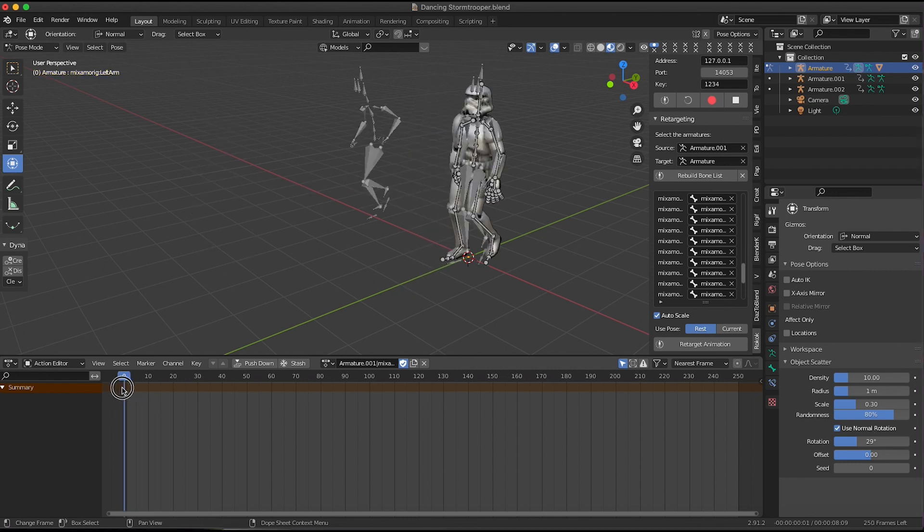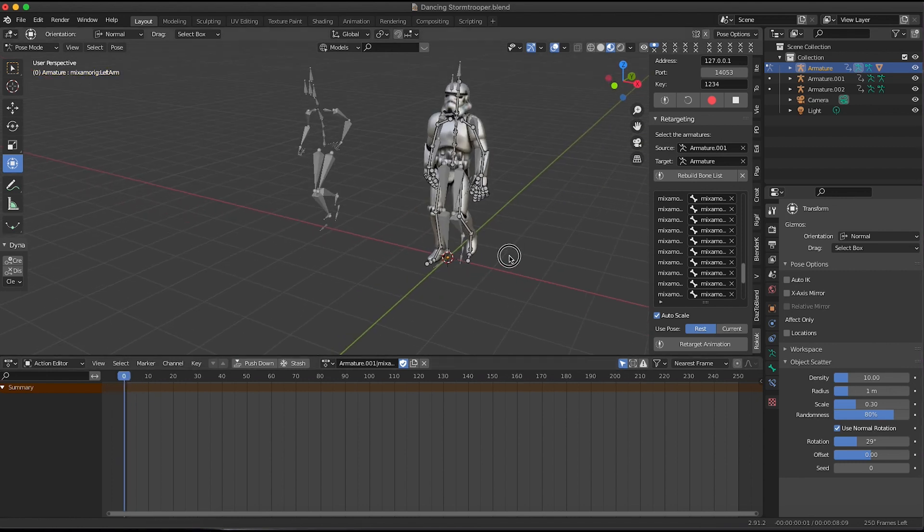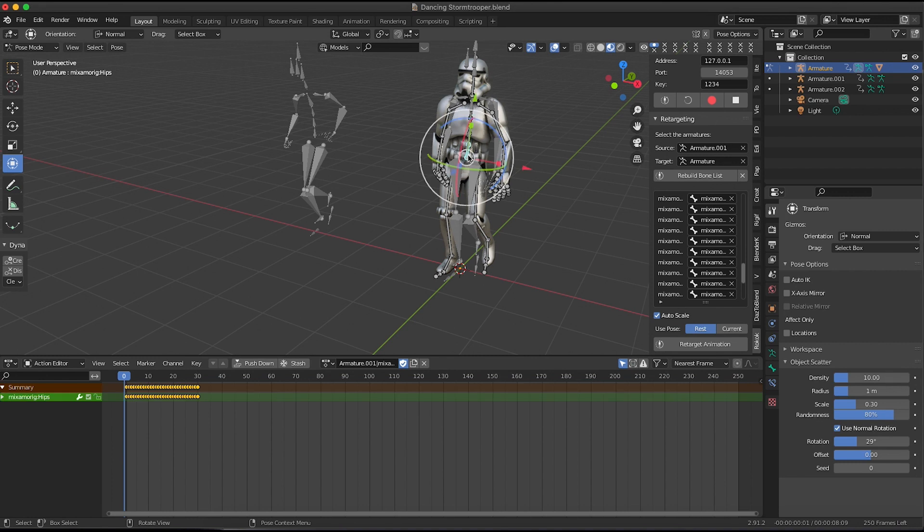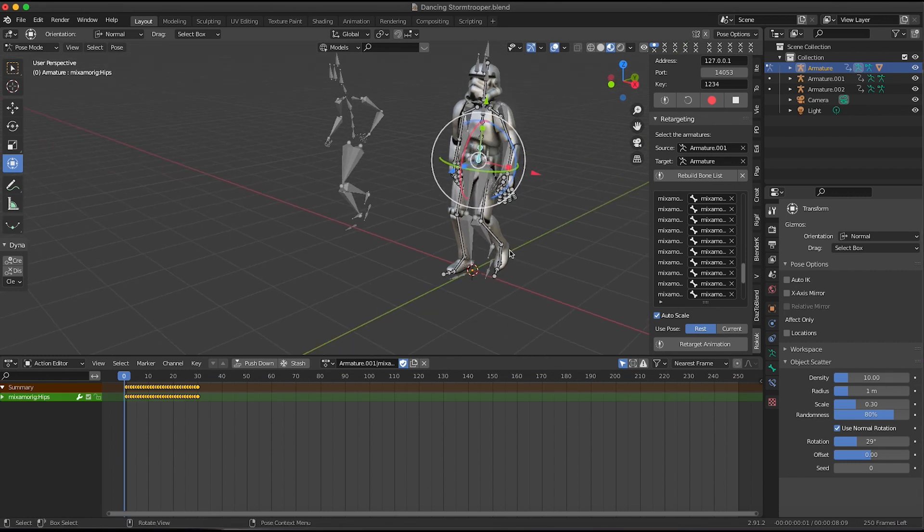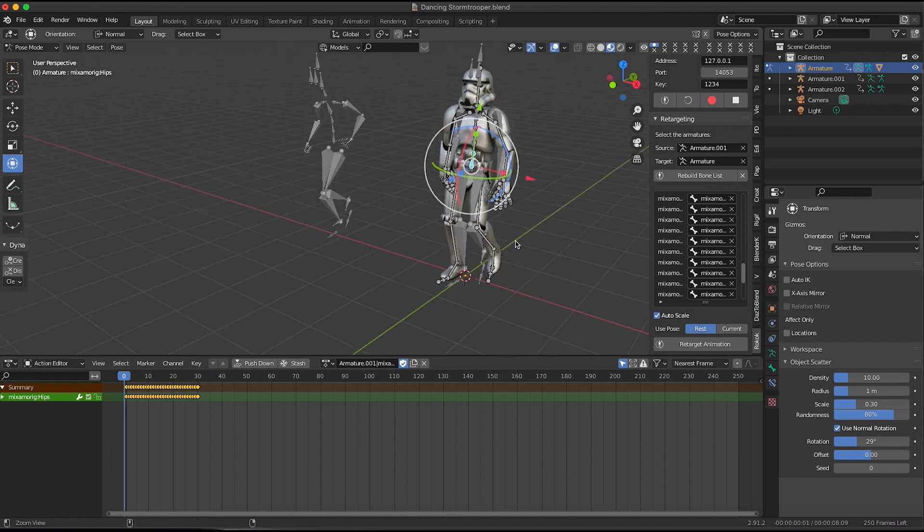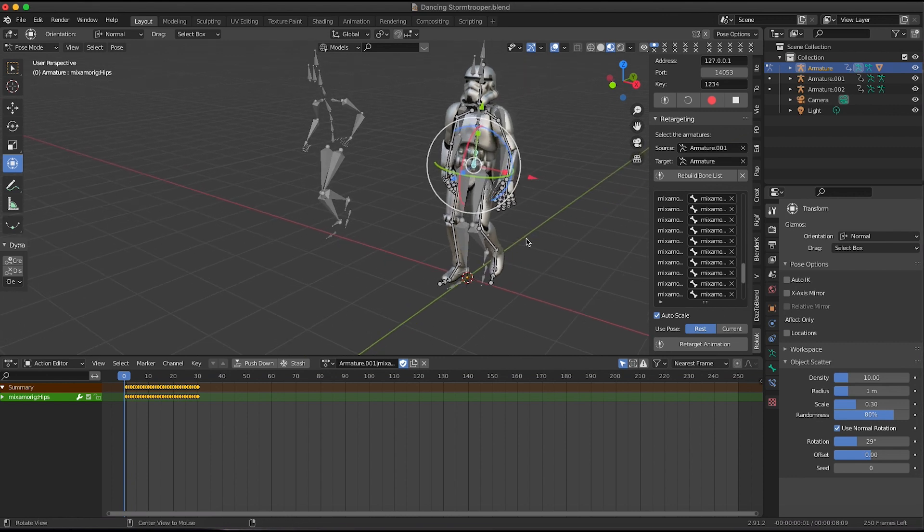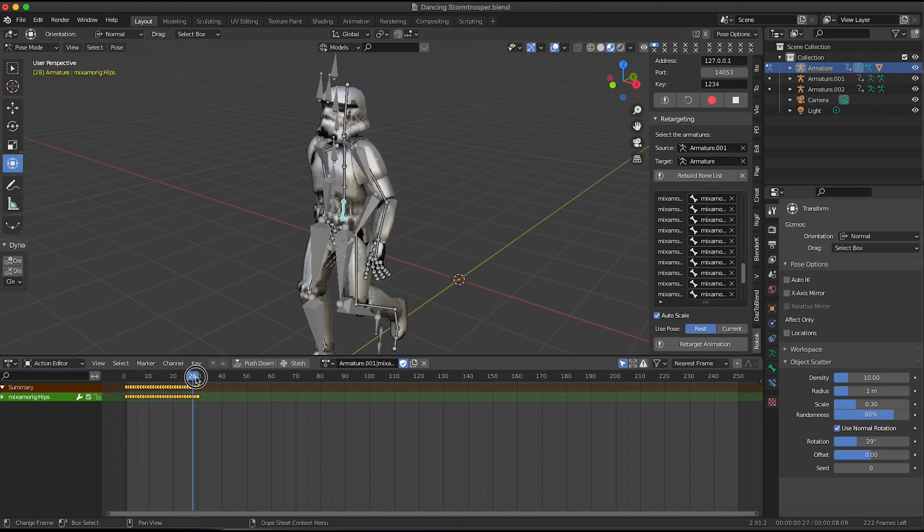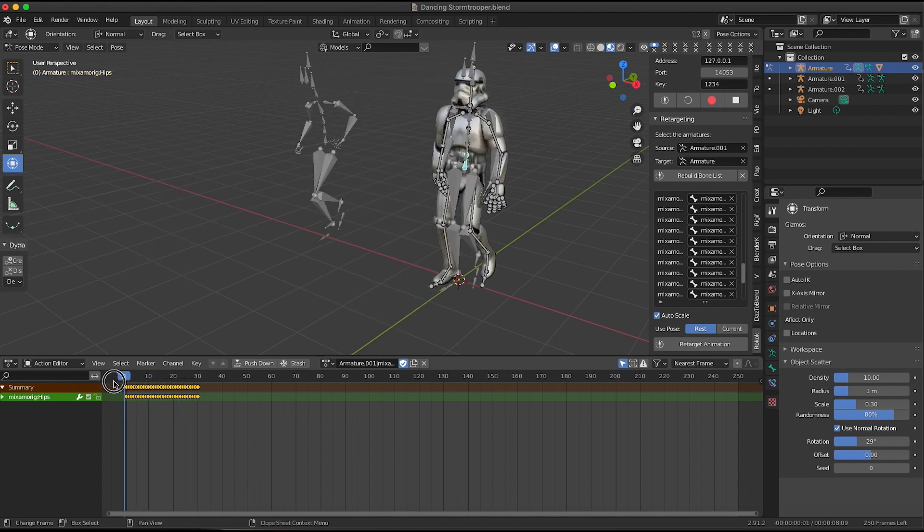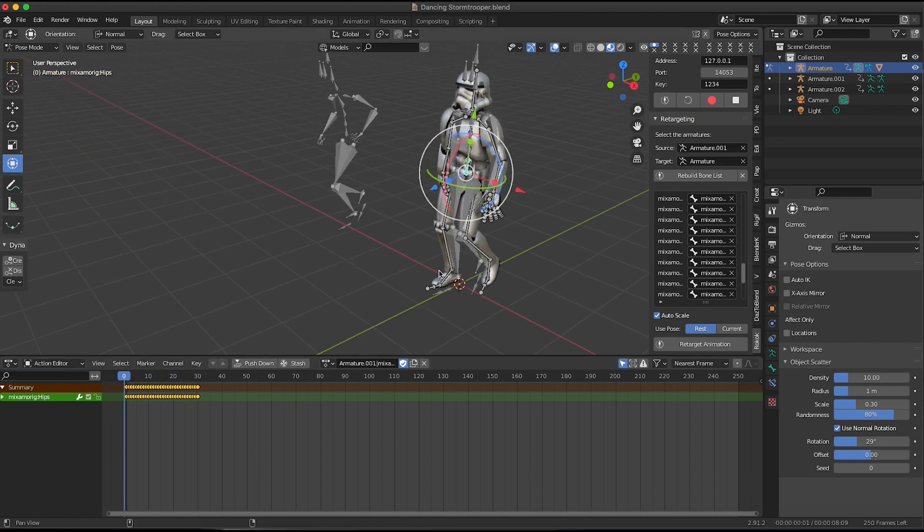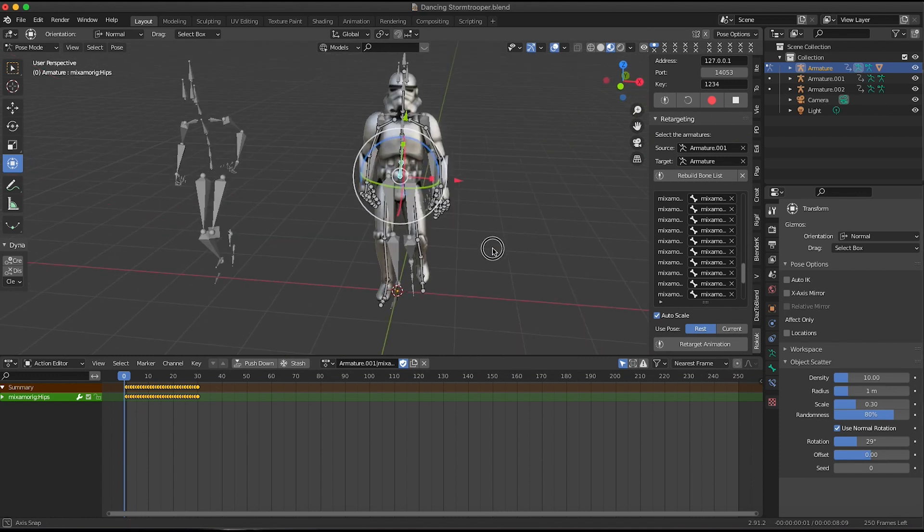But instead of dealing with the hassle of messing with the hips moving back and forth in the graph editor and going back and forth and baking the actions, we're going to remove the hip forward movement animation data completely. And we're going to parent this object to a null and then we're going to match it up to the movement of the original armature.